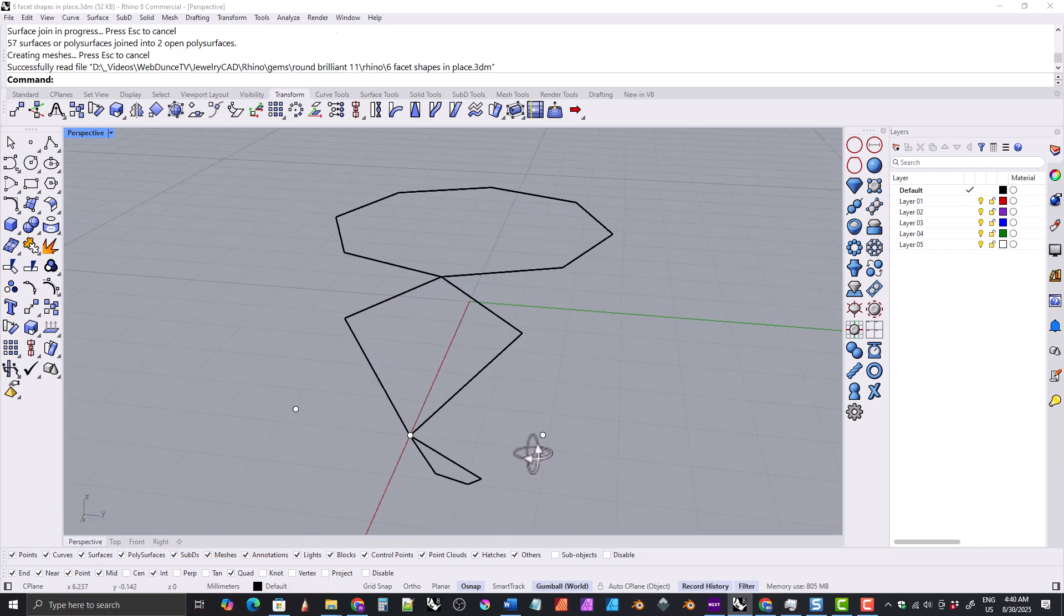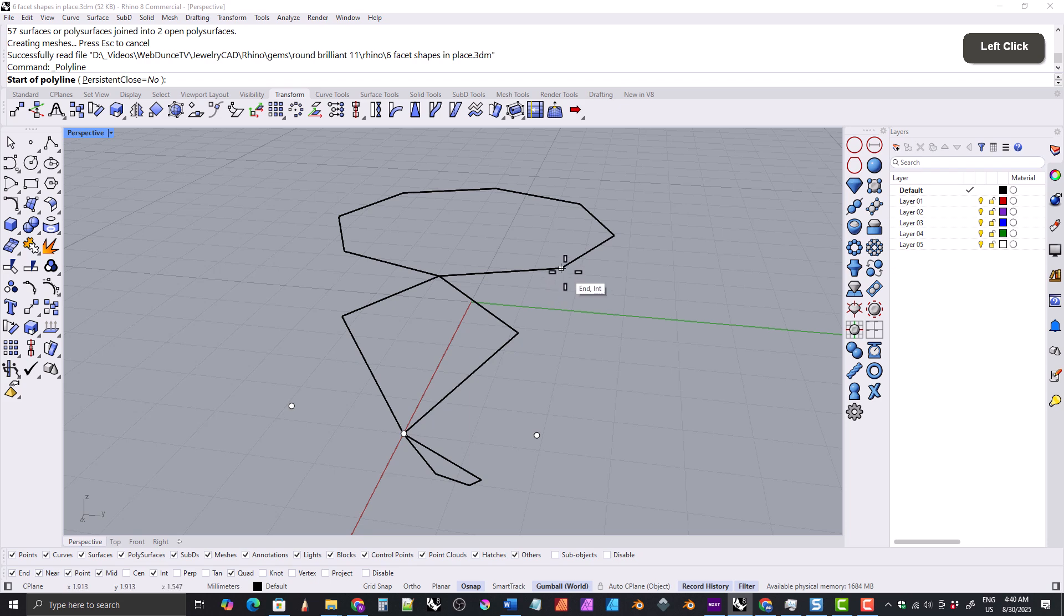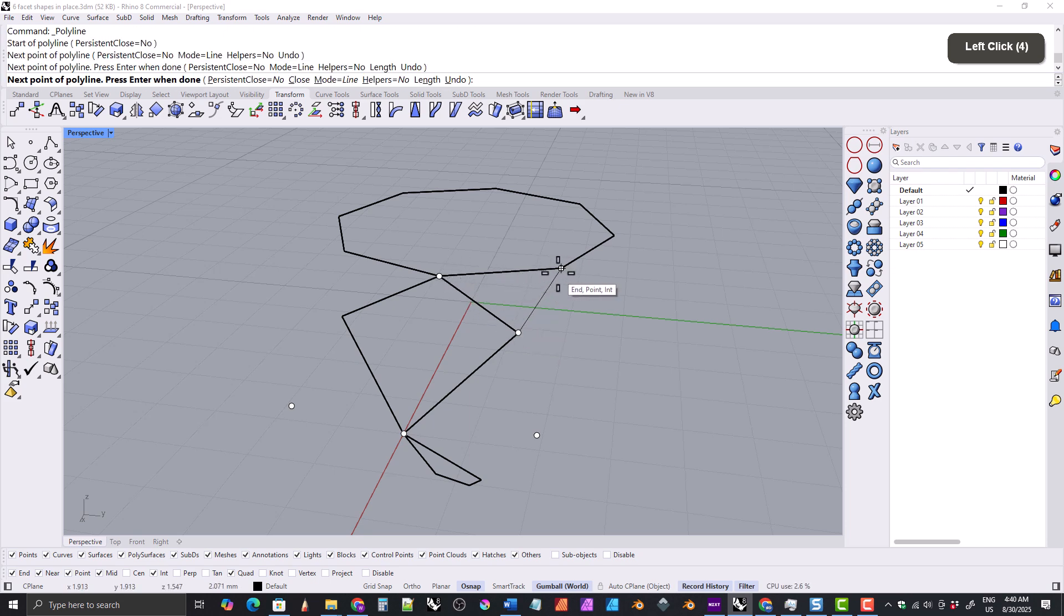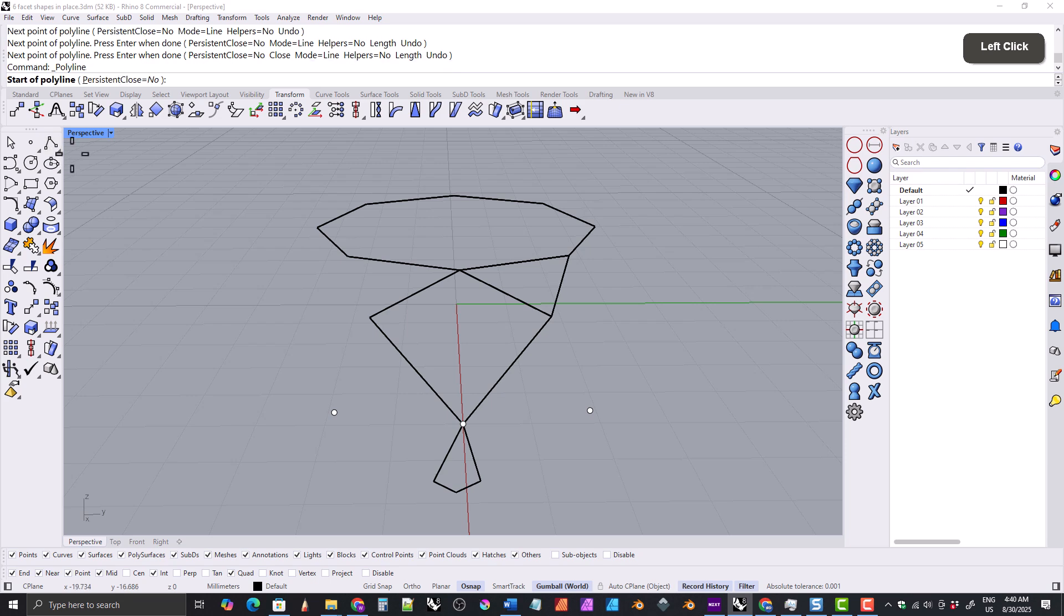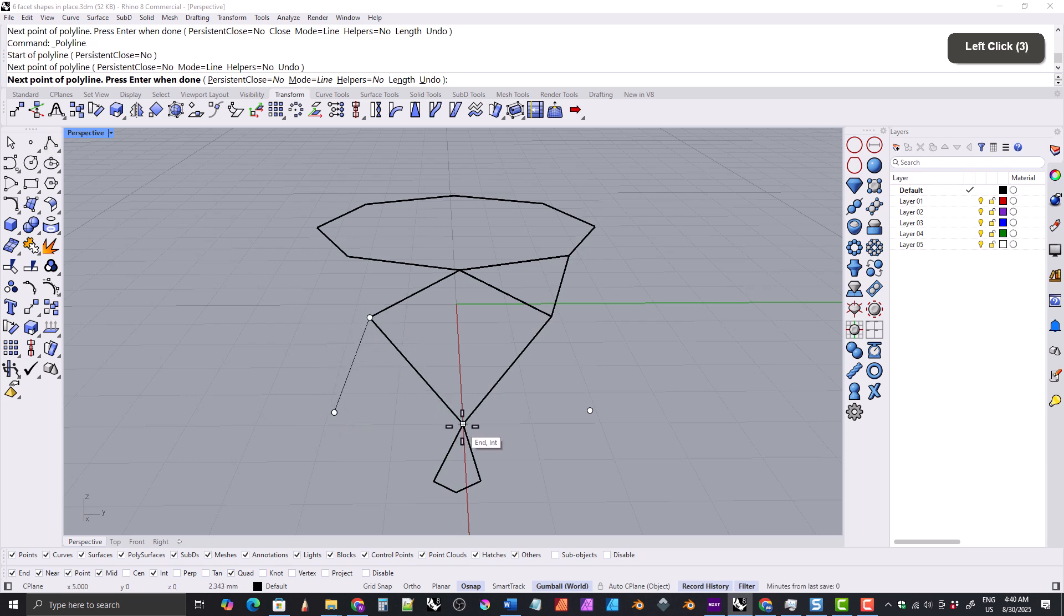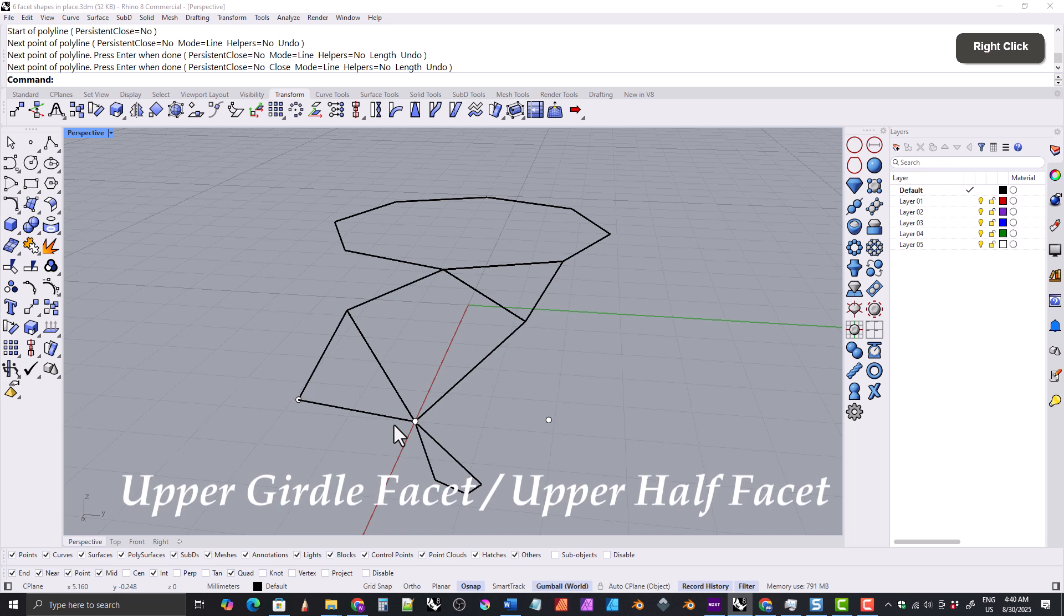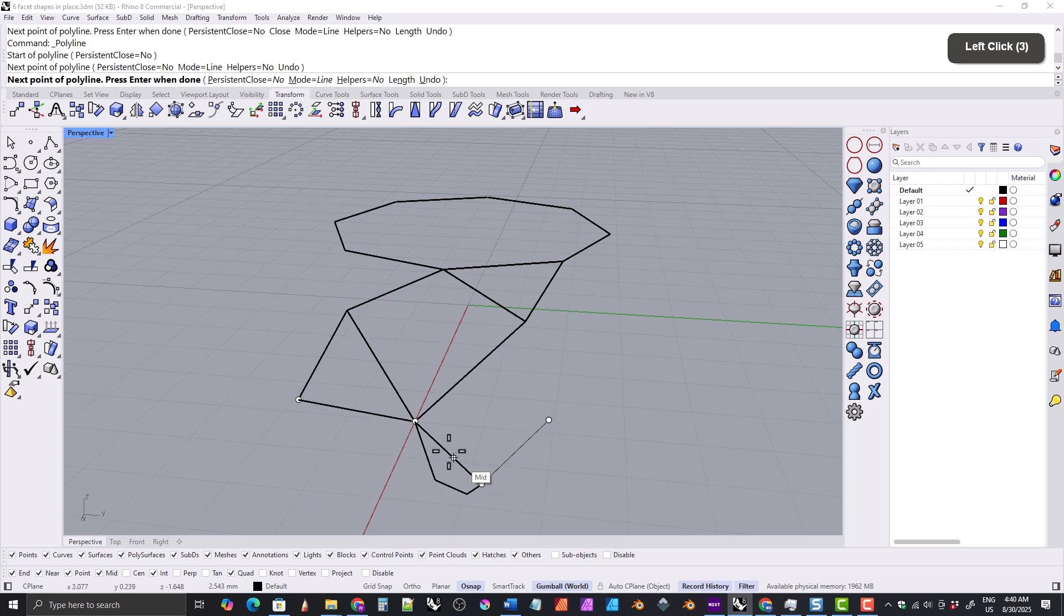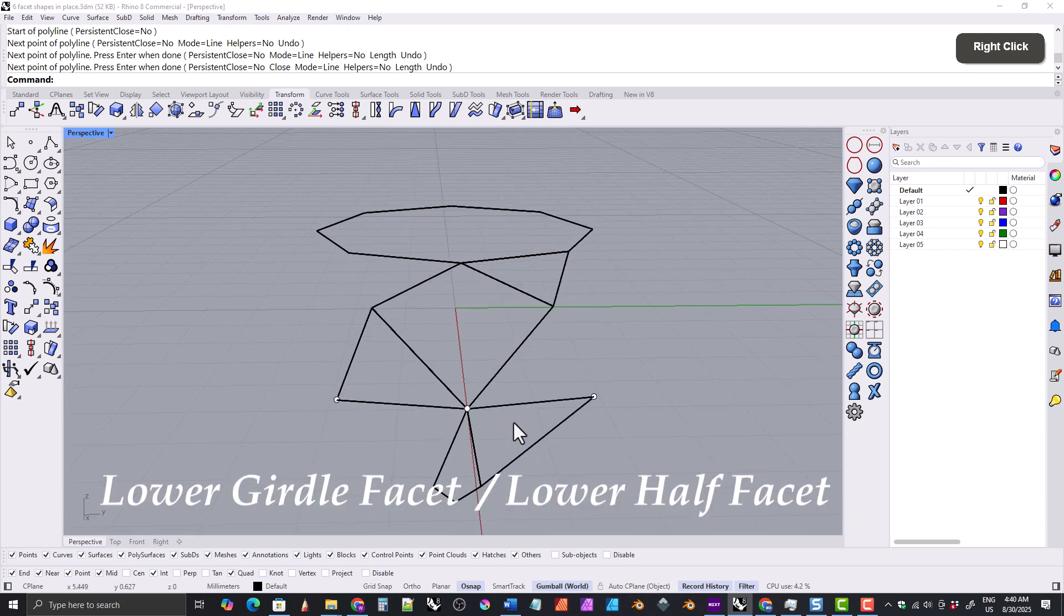Next we want to create the star facet by grabbing the polyline tool and snapping in a triangle to these three points. We'll grab the polyline tool again and snap to these three points to make another little triangle, which is going to be the upper girdle facet. Then we'll snap another triangle to these three points, and that's going to be the lower girdle facet.